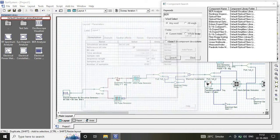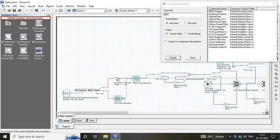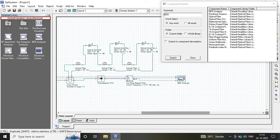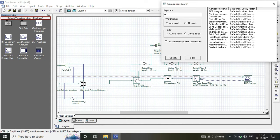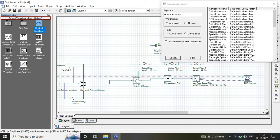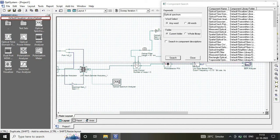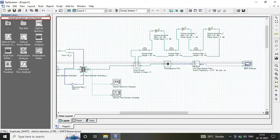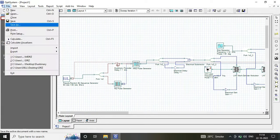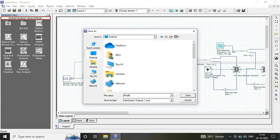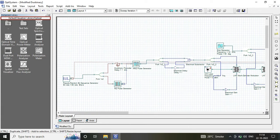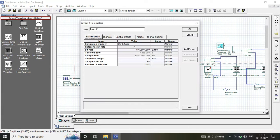Most components are similar to the dual binary system; only a few components have been added. Once you are done, simply save the circuit.